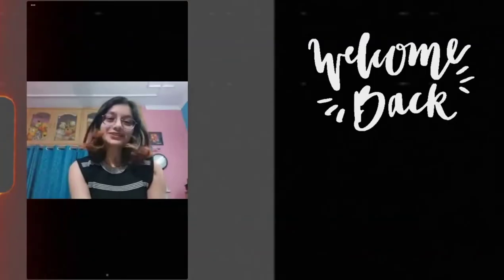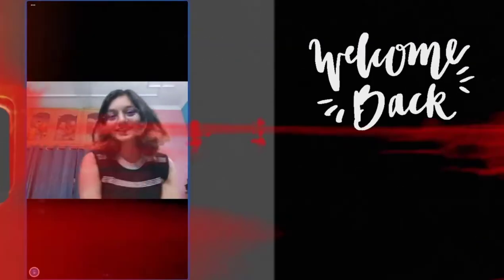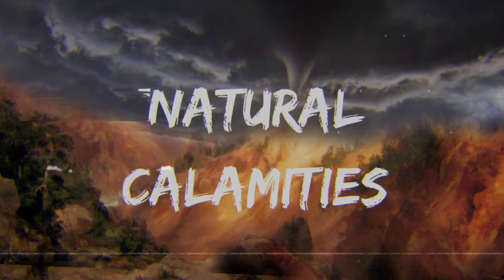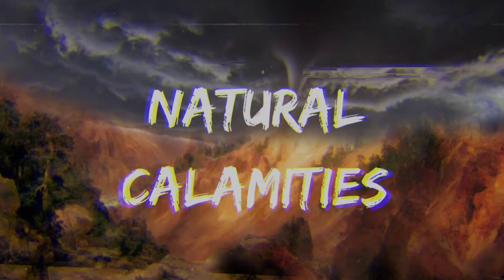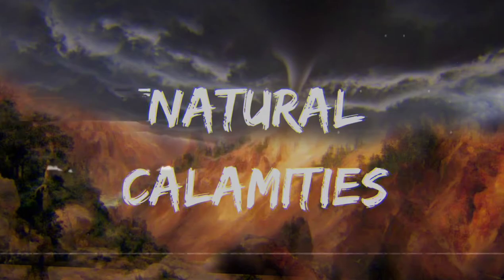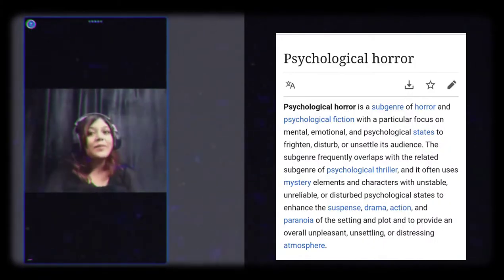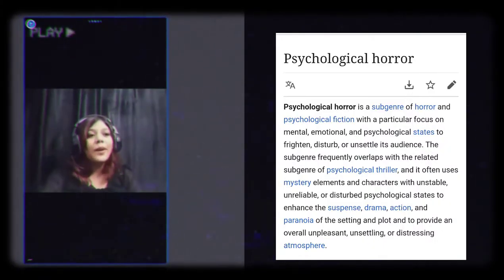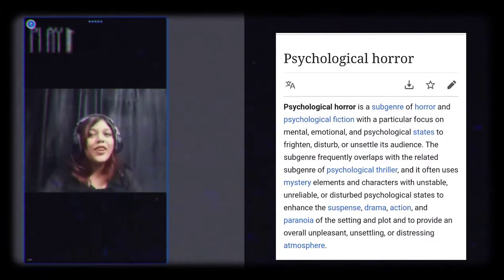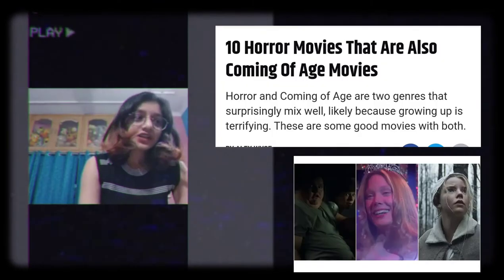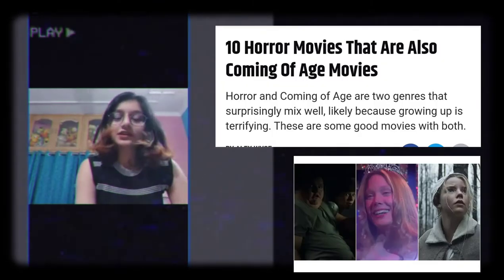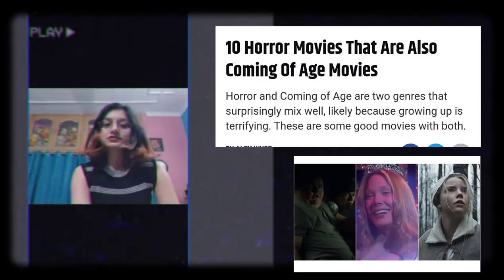Hello! Welcome to Natural Calamity. Today we're going to be talking about why psychological horror sucks and why new-age horror sucks.